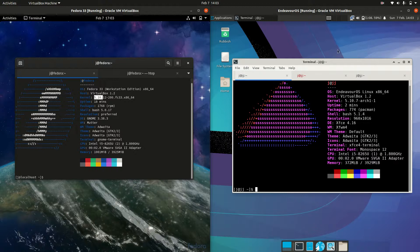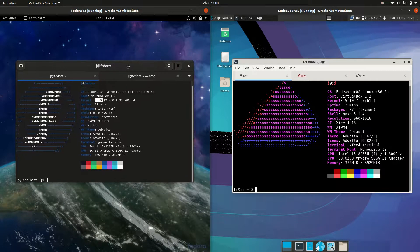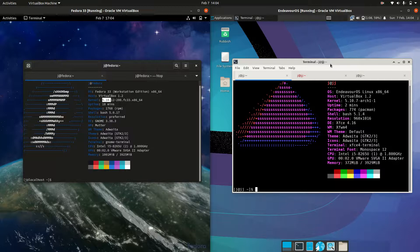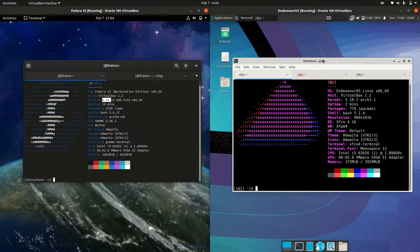Good day, YouTube. This is just a fun comparison video between Fedora 33 on the left and Endeavor OS on the right.